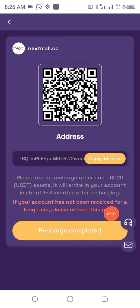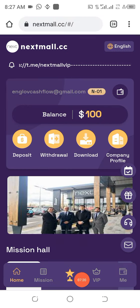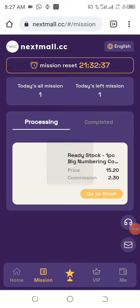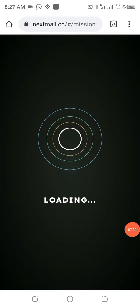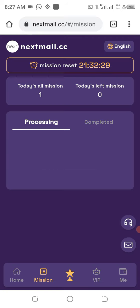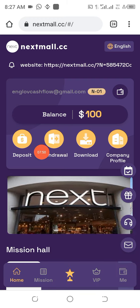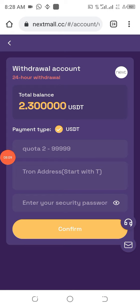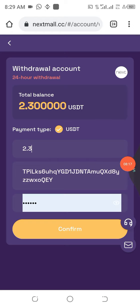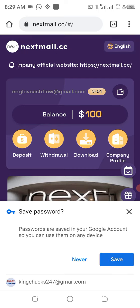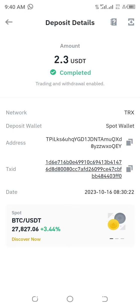After making the deposit, click on 'recharge completed.' You can see my deposits here — I've already activated an account. Once you activate the account you can start withdrawing immediately. Click 'go to finish' and it loads — completed successfully. Now go ahead and make a withdrawal. Click on withdrawal, enter the amount, your receiving address, and your password, then click confirm. Withdrawal succeeded. Visit your receiving address and you can see the money has already been received in the wallet.